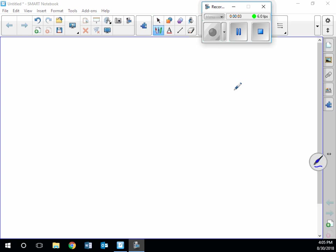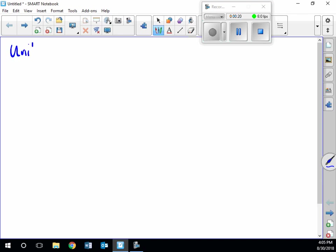Hello, pre-calculus students. I'm sorry that I'm not there with you today — my little boy's sick at home, so that's where I'm at. But the show must go on. Today is day two notes. This is unit one, day two, and the title of this section is reference angles.